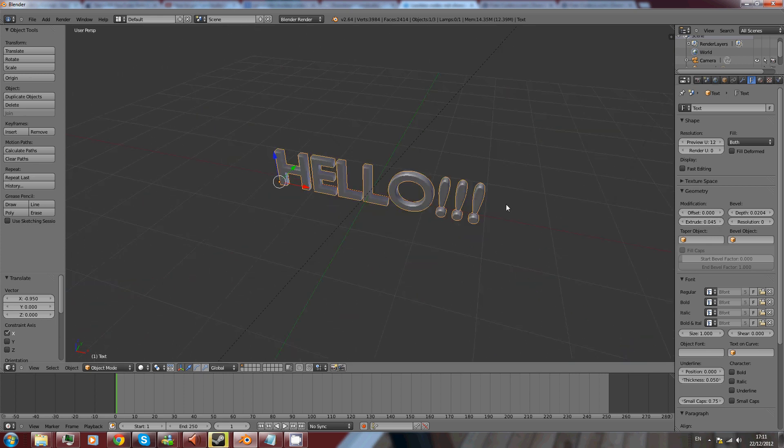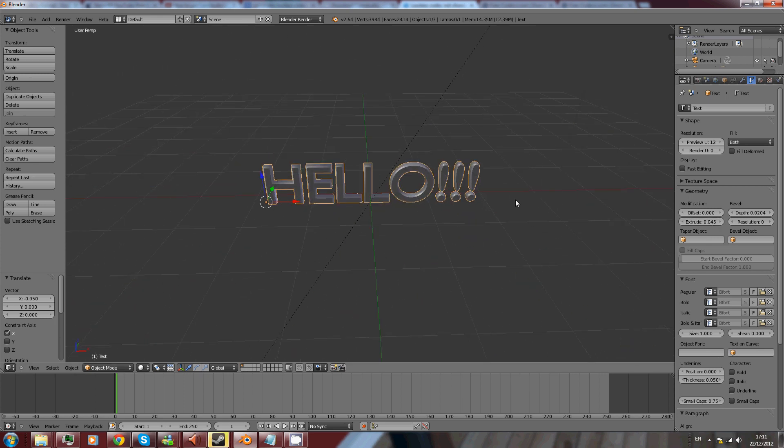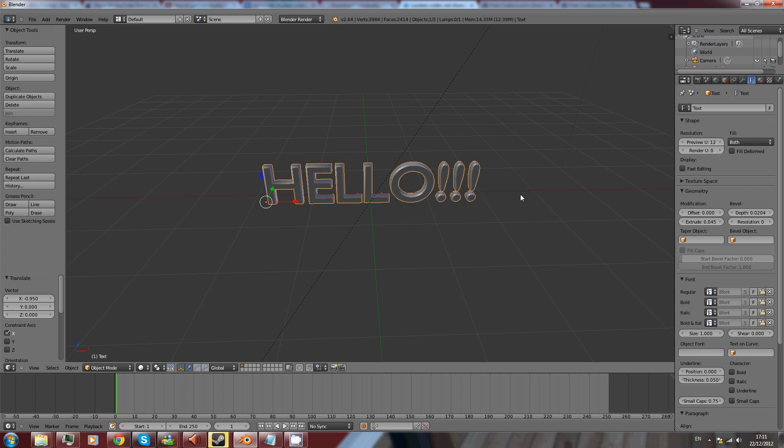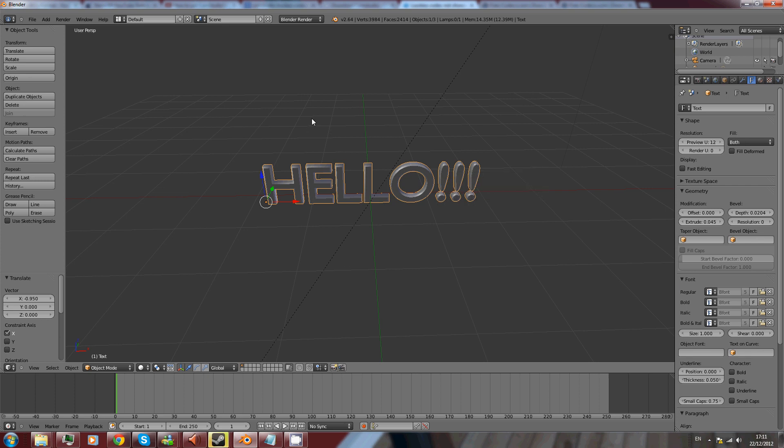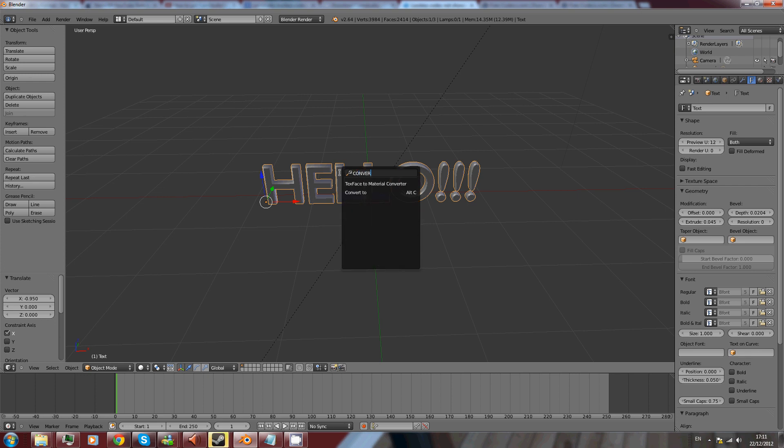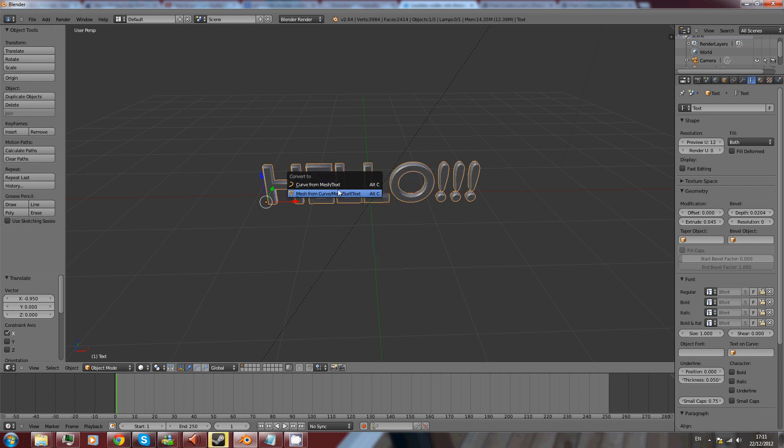All right, now all you do is press Alt+C and you'll get this little menu come up. You can also, because it's the new Blender, press space, go to Convert, and click Convert To - it does the exact same thing and brings up this menu. Now you want to select Mesh.